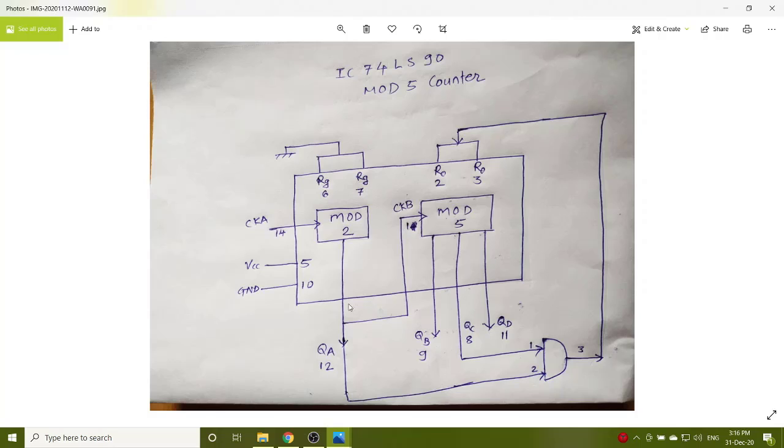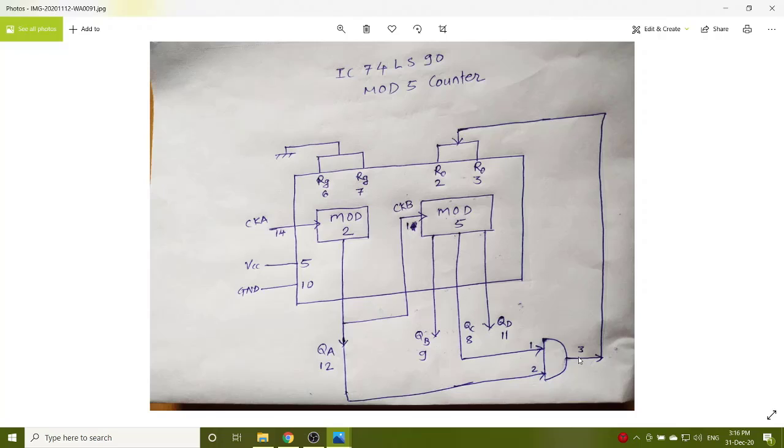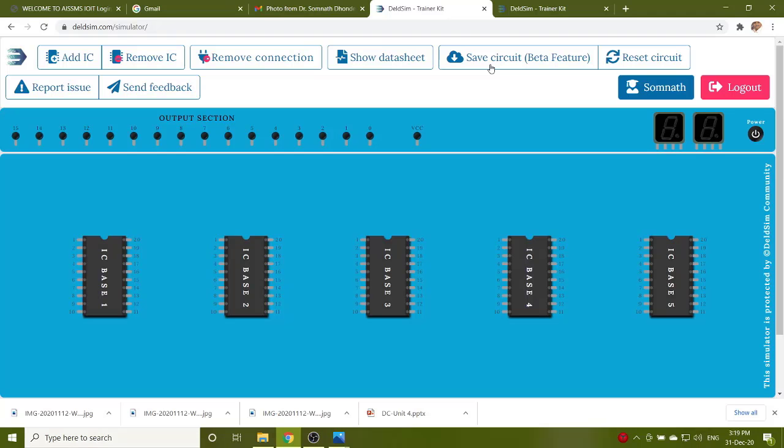So this is the logic, you have to connect QA, one of the input to the AND gate and QC, one of the input to the AND gate. Output of this AND gate given to the reset circuitry to pin numbers 2 and 3.